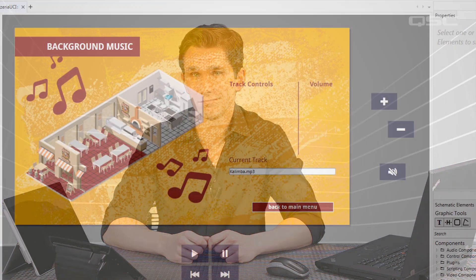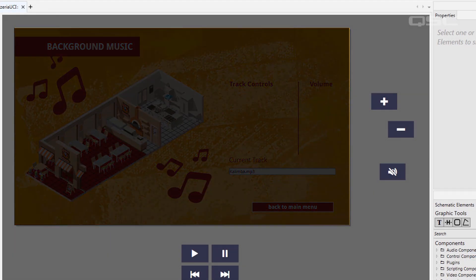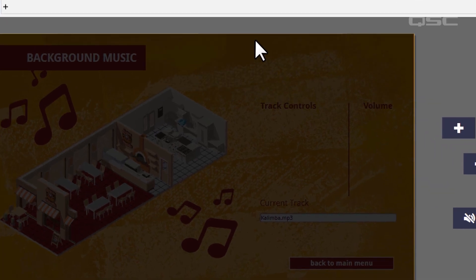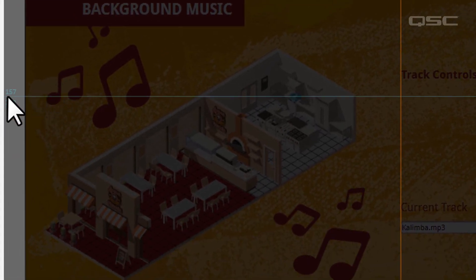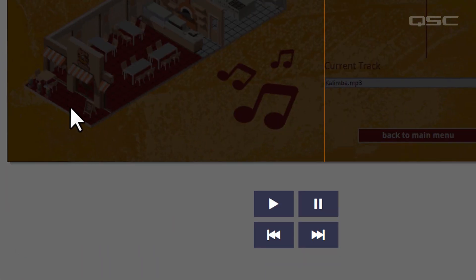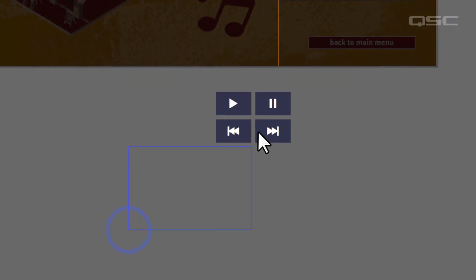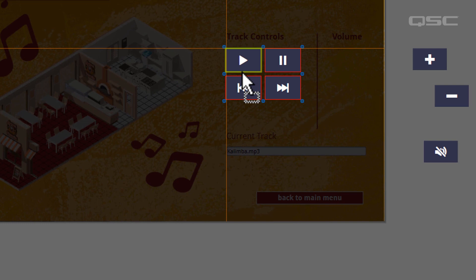Once you start adding a lot of things to your UCI, like we have, you can see that we have a need to organize them all. Now, aside from using multiple pages, which you saw in the previous video, there are a lot of other tools at your disposal. You may have noticed that there's no grid to snap objects in place, but you can add your own custom guidelines by double-clicking in the margin on the left or top. You can then snap objects to these guidelines to make sure they're aligned.